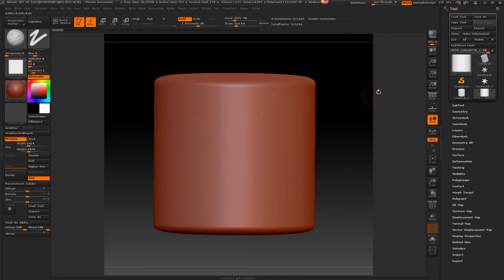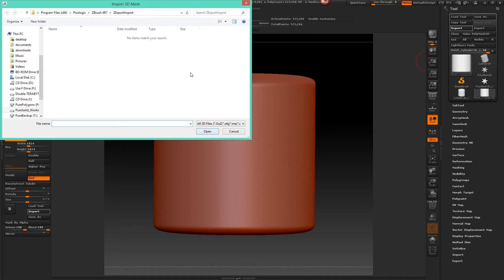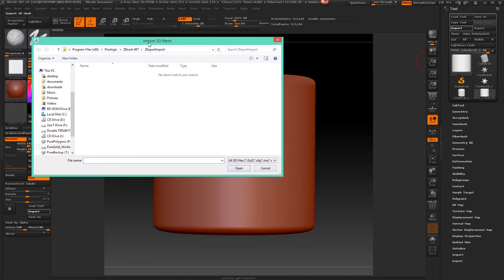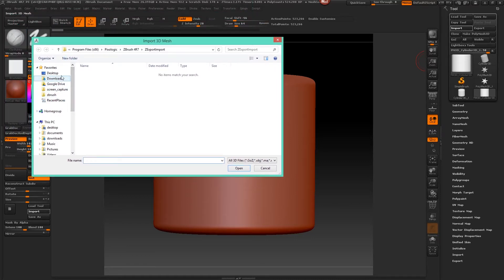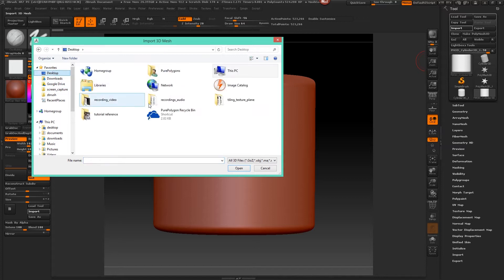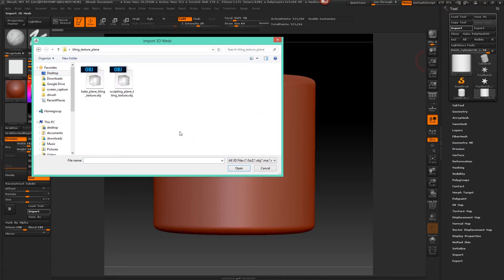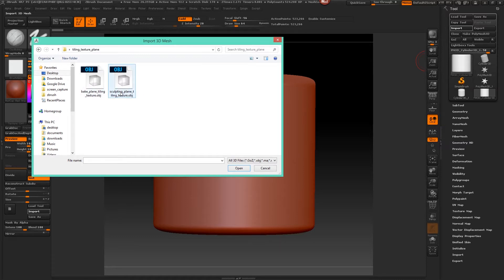So first of all I'm going to import the bake plane that we had created earlier. I'm going to go to my desktop where I saved it, the tiling texture folder, and we want to import the bake plane, not the sculpting plane right now.